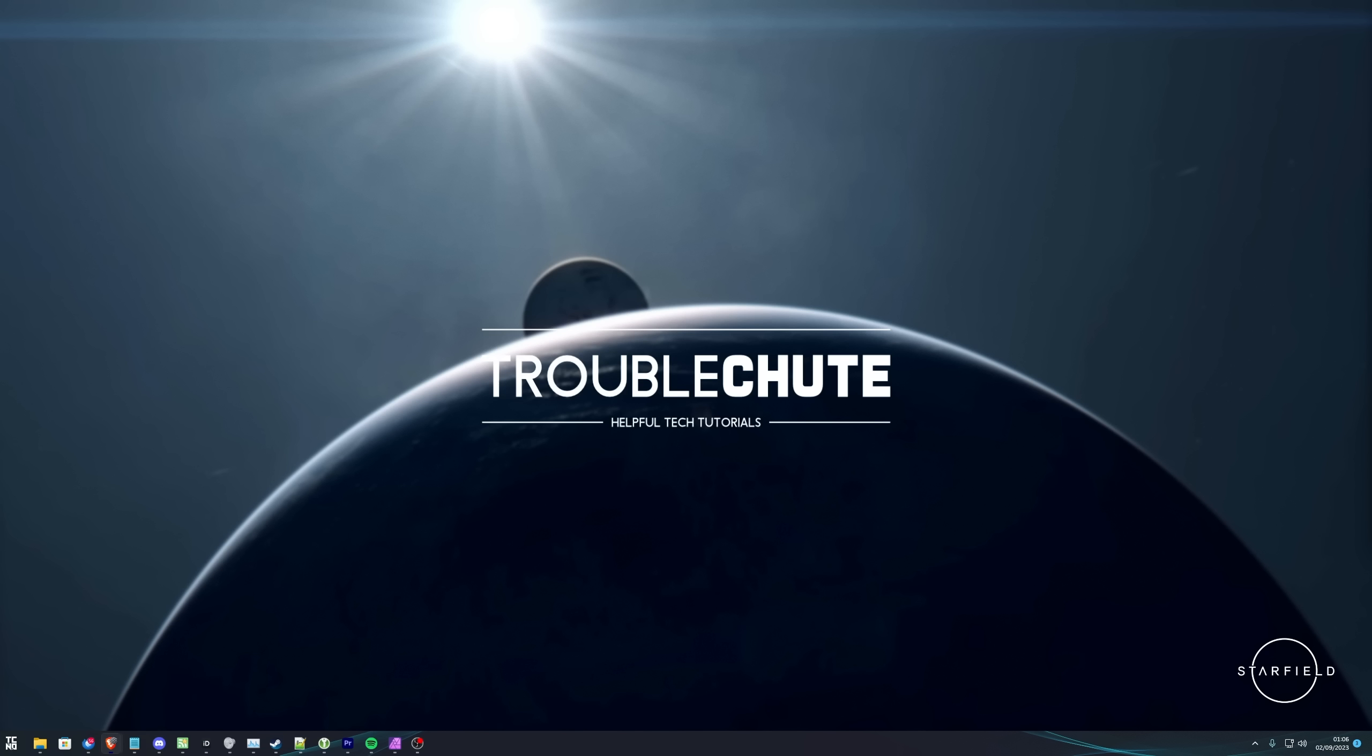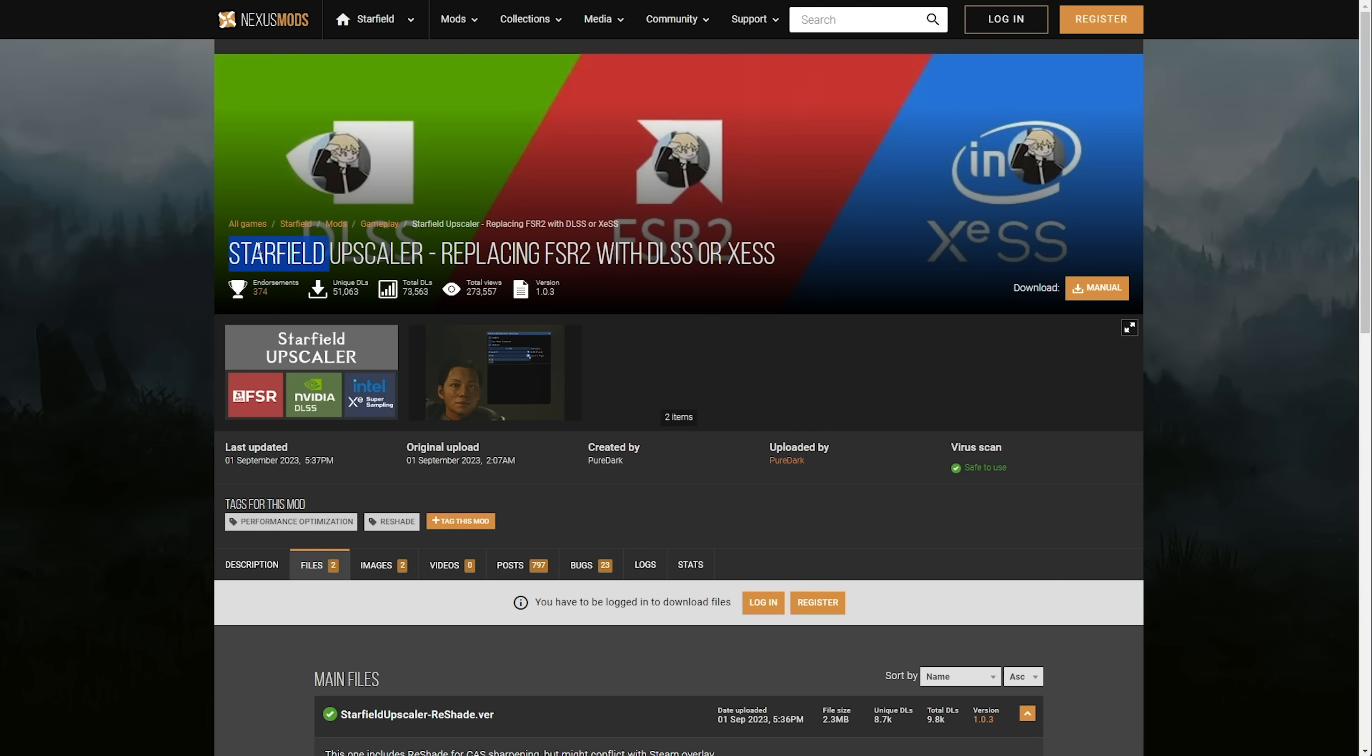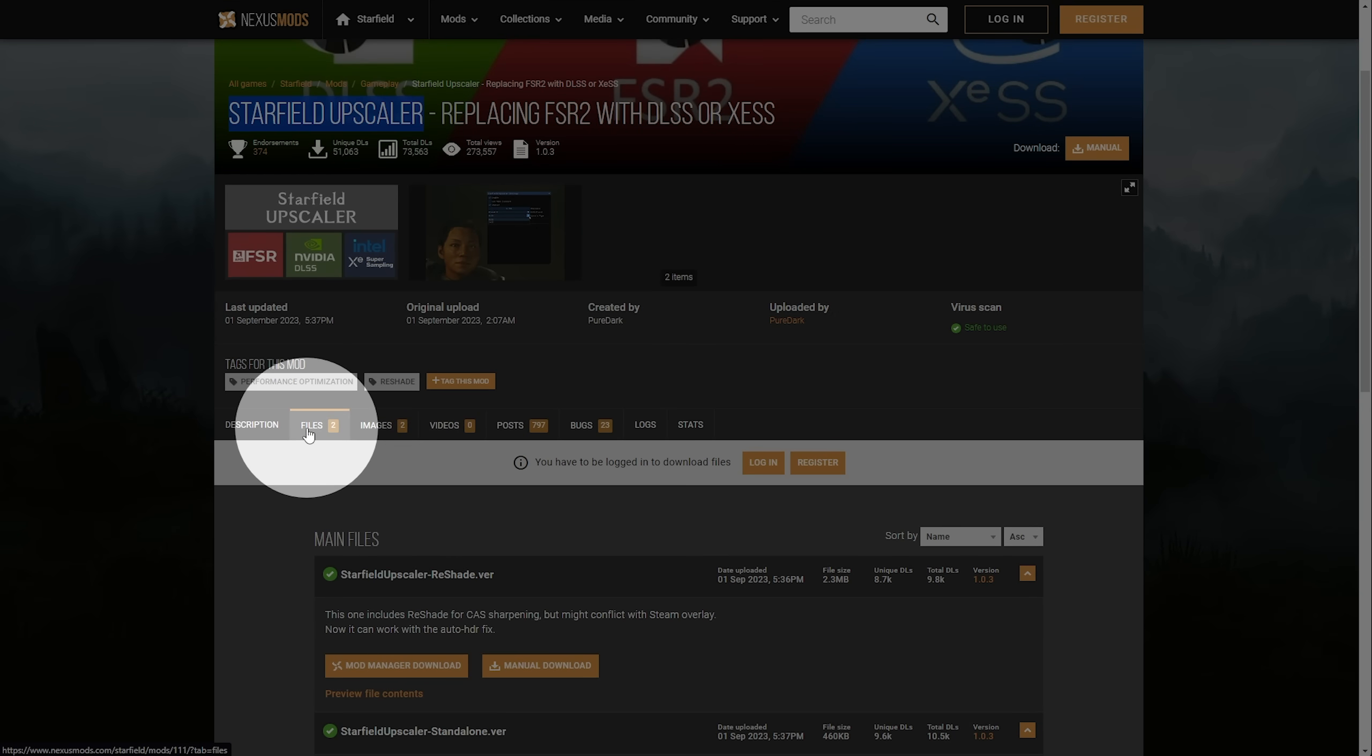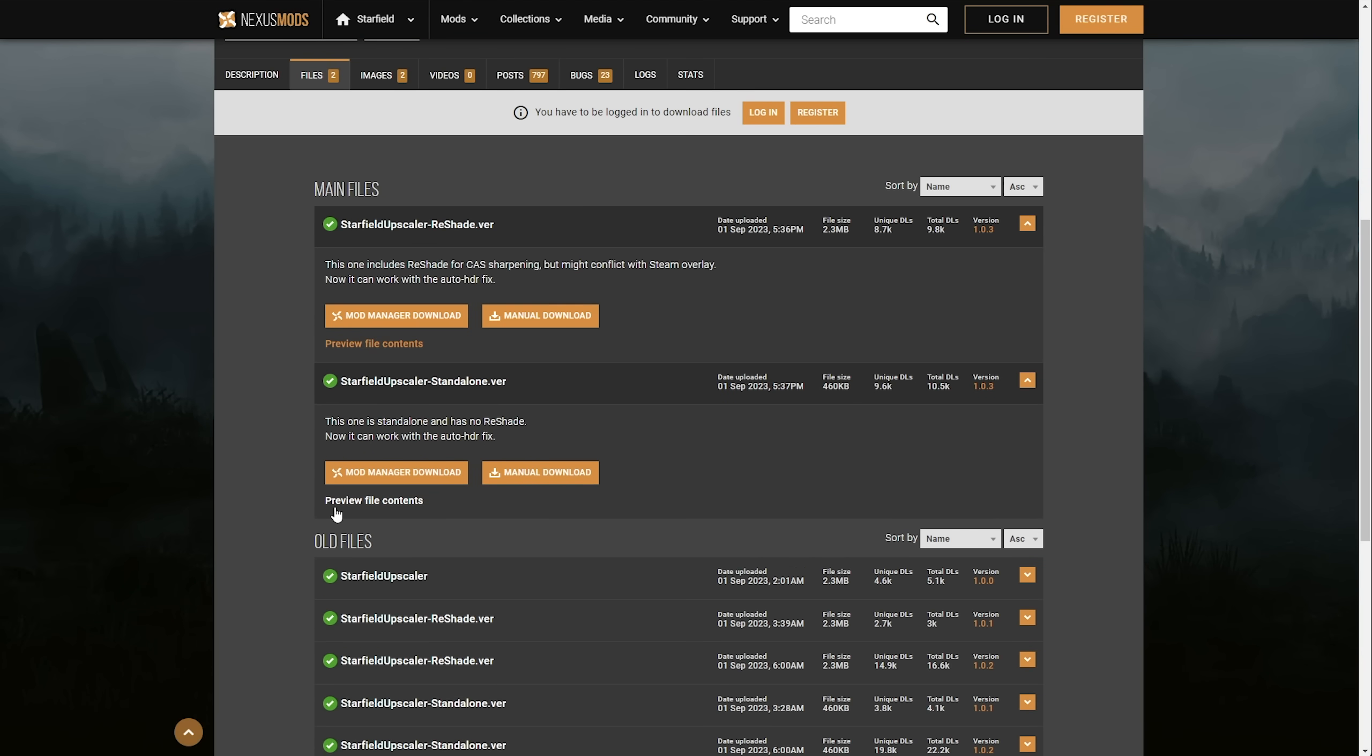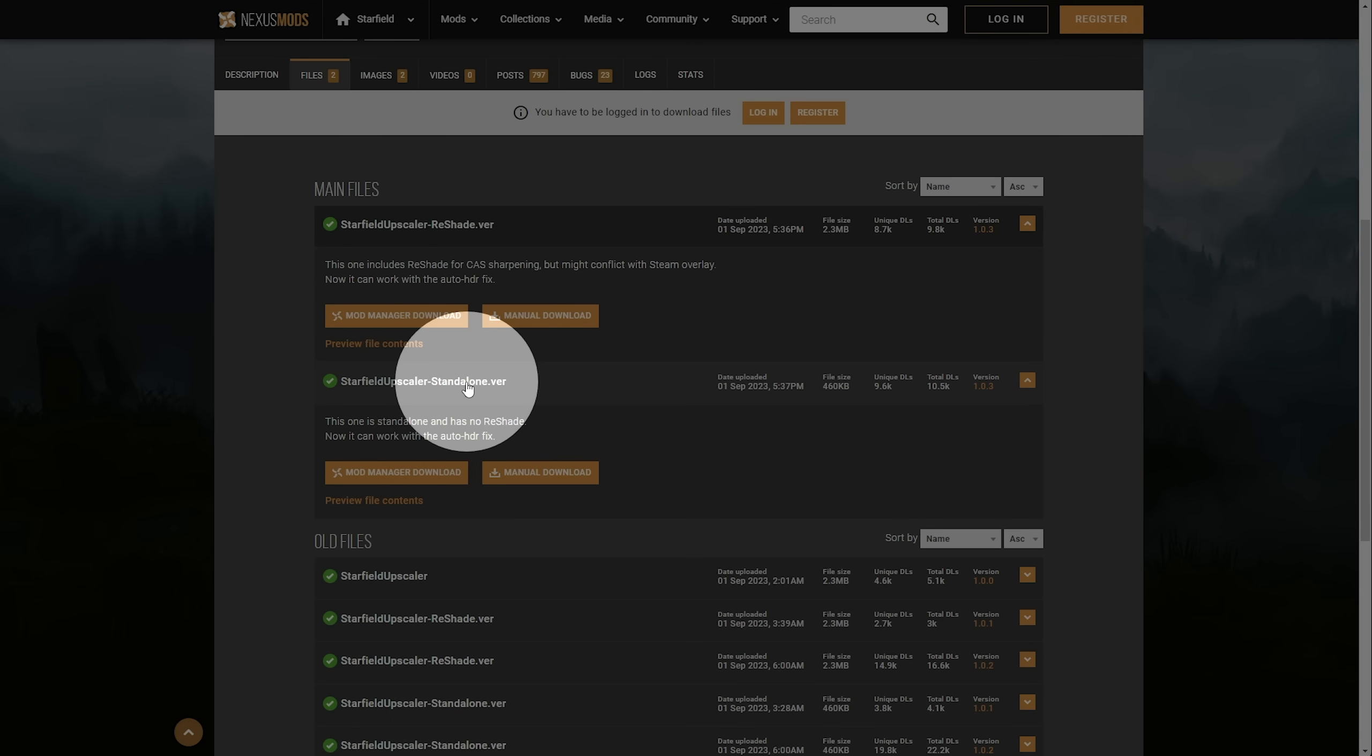First of all, we need to download the Starfield Upscaler from Nexus Mods. In the description down below, you'll find this link here, titled Starfield Upscaler. What we need to do is head across to the Files tab here, then scroll down, and we'll have two options. One that includes Reshade and one that doesn't.